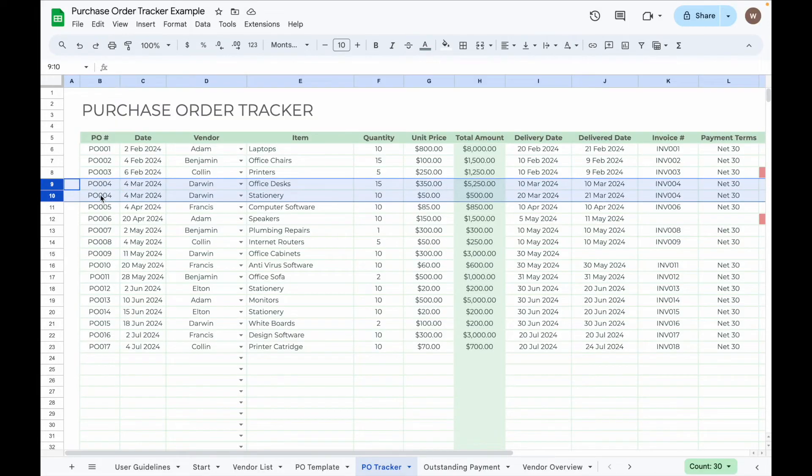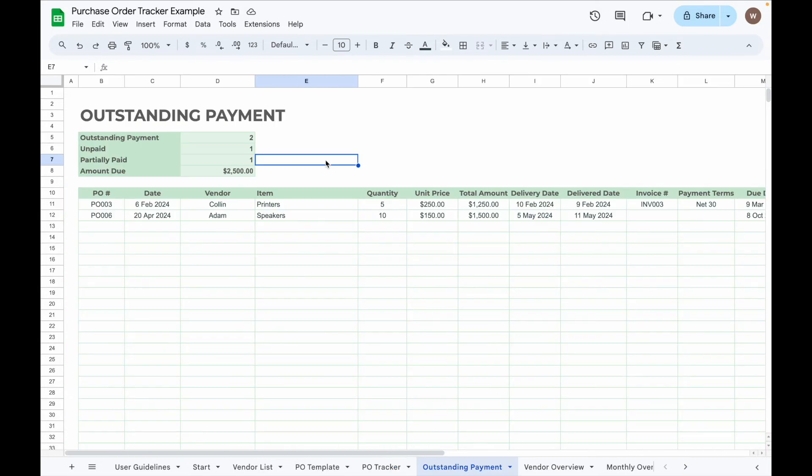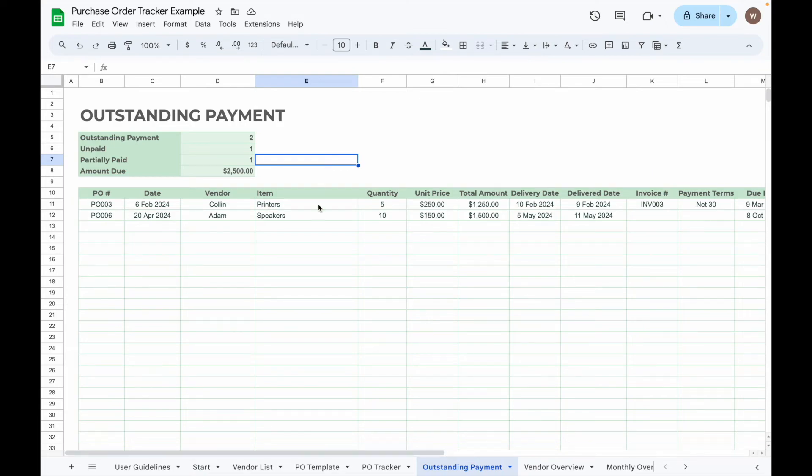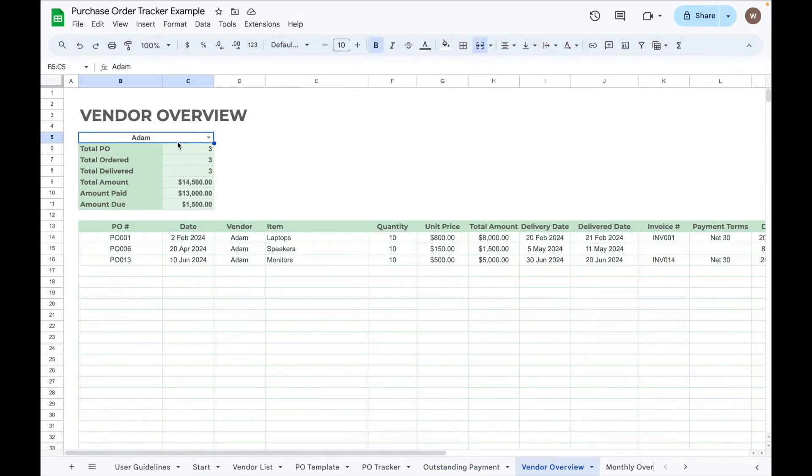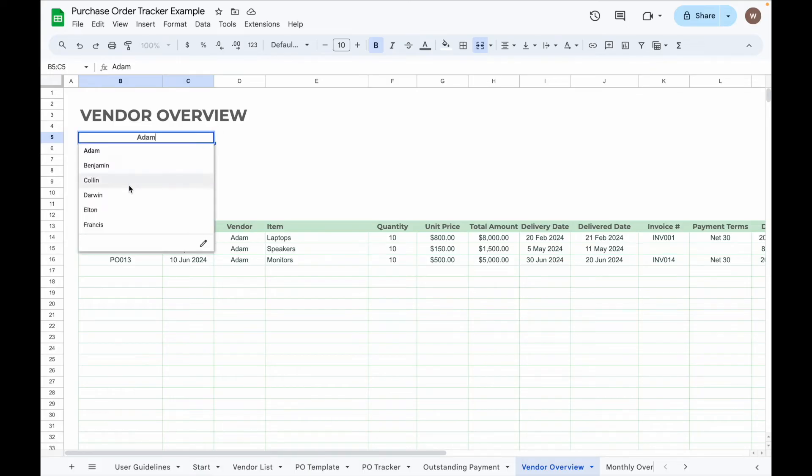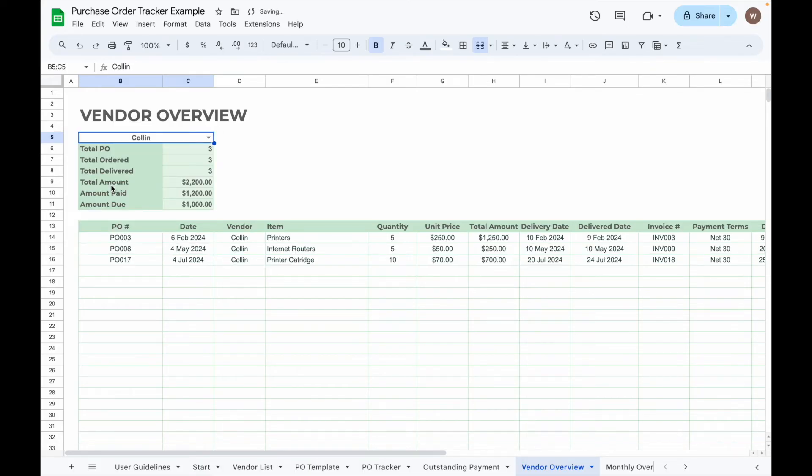The Outstanding Payment tab shows POs that haven't been fully paid. All details related to these outstanding POs will appear in the table below. In the Vendor Overview tab, you can select a vendor to see a summary of total POs issued, items delivered, amount paid, and outstanding payment. All associated records for that vendor will be listed in the table below.